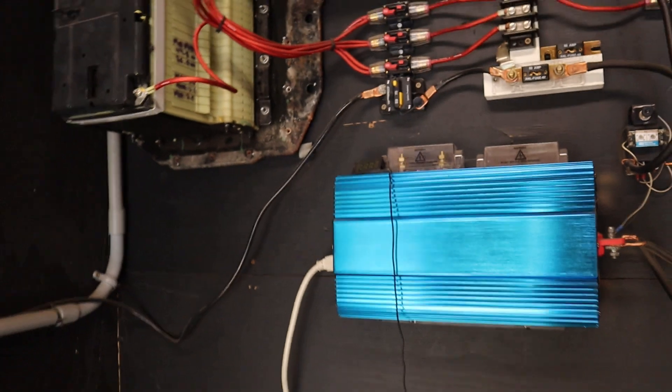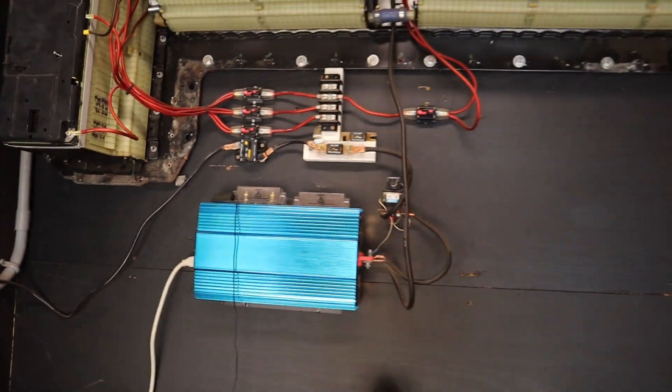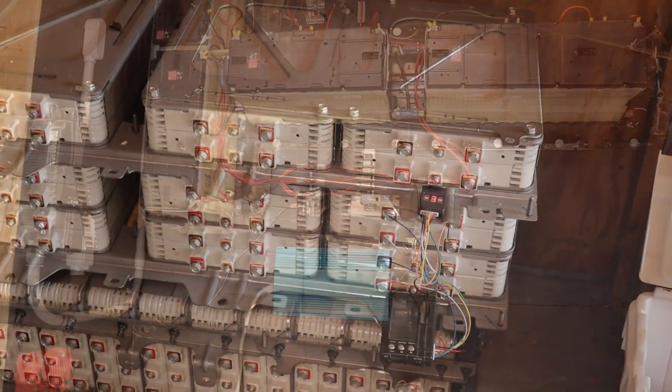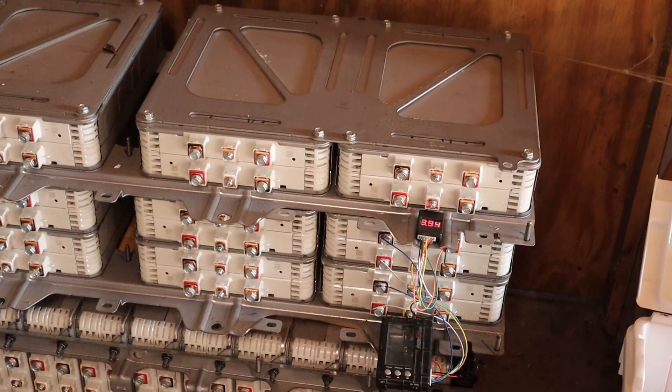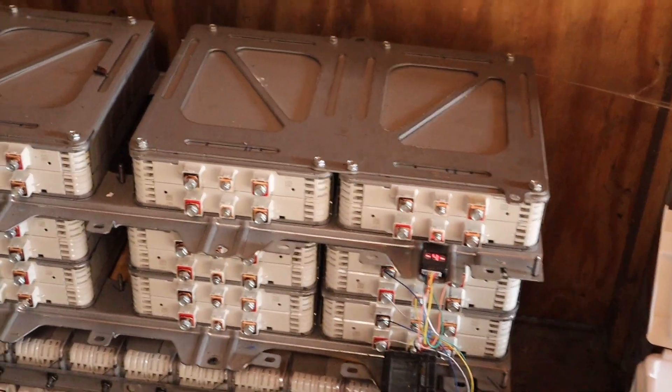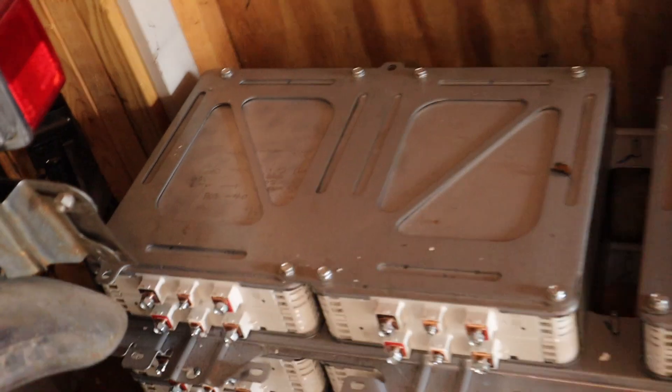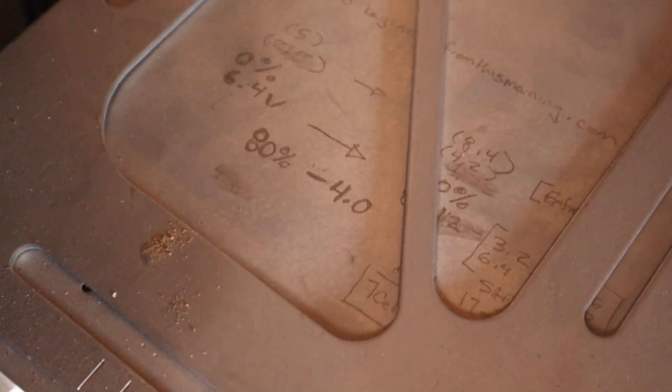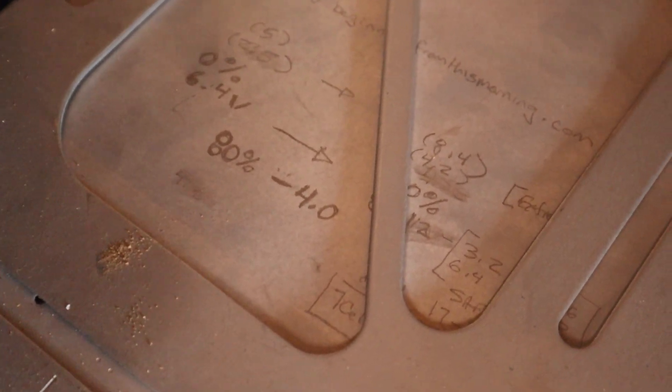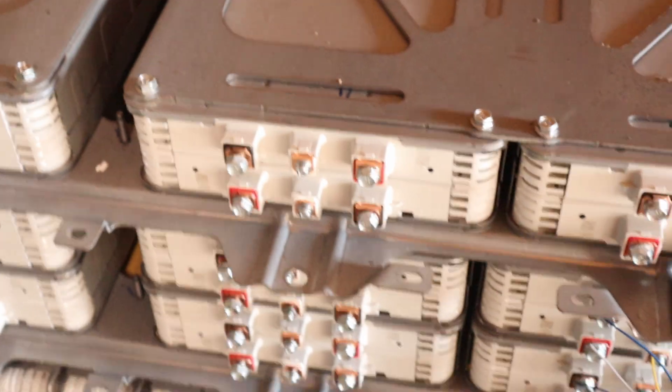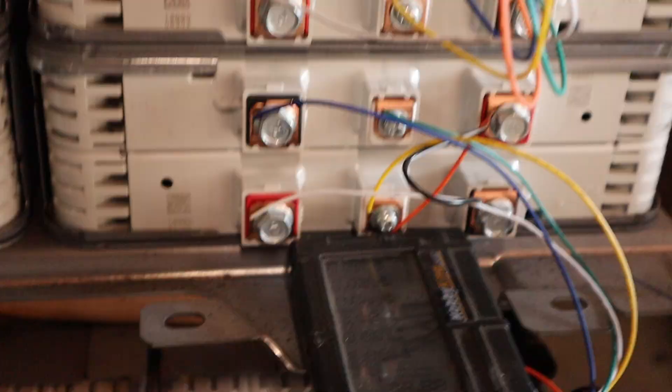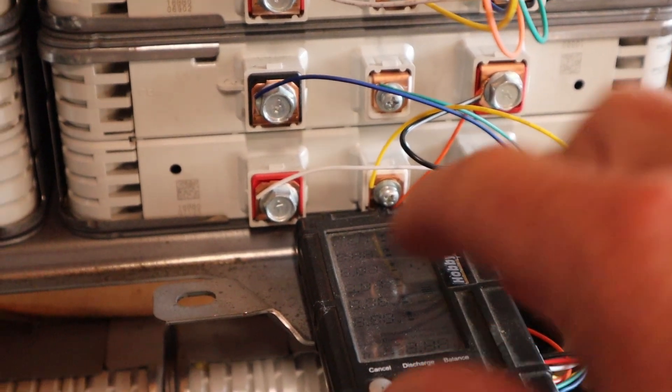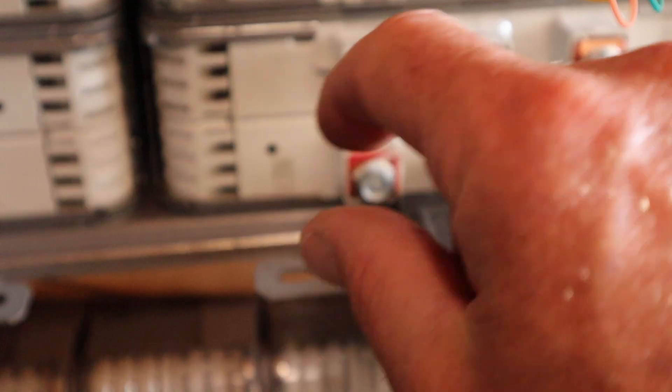I showed these calculations on my last video, but fully charged I believe each of these packs has the potential of 8.4 volts. When I say these packs, it's half of the pack.